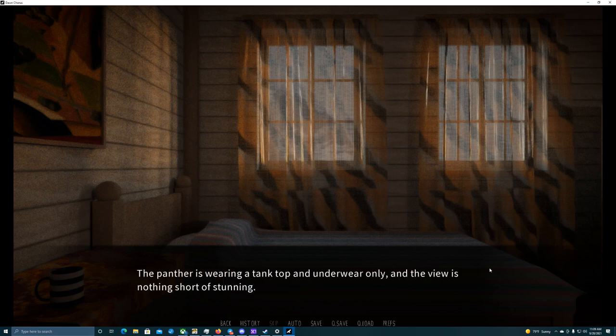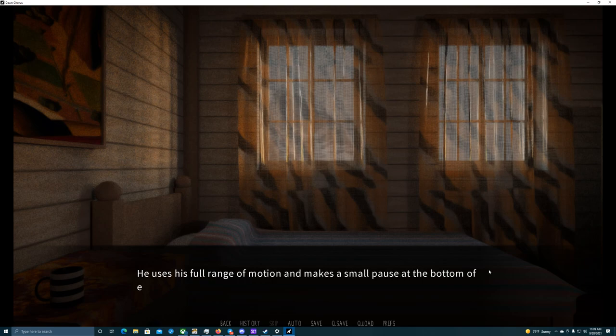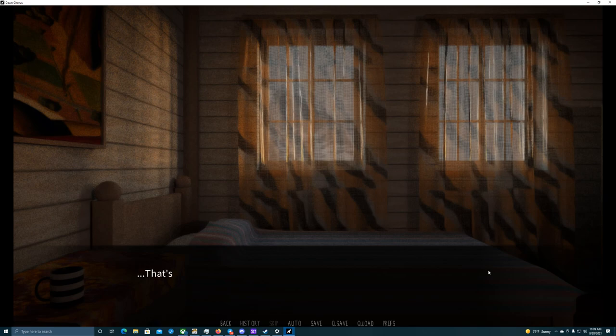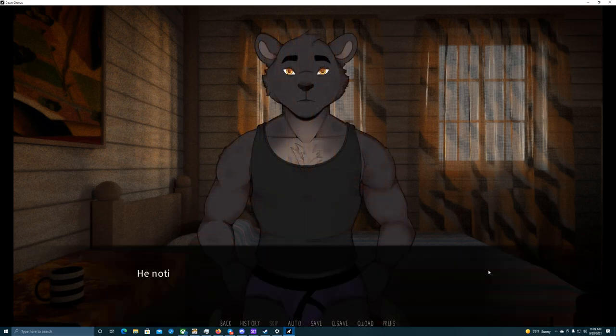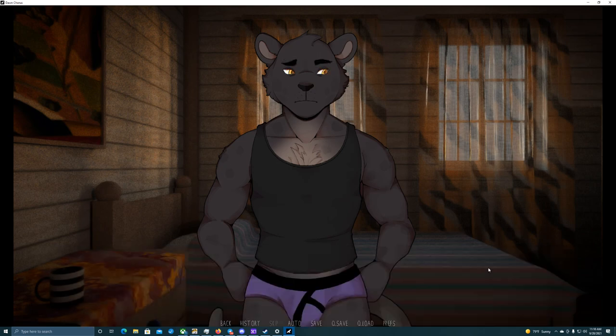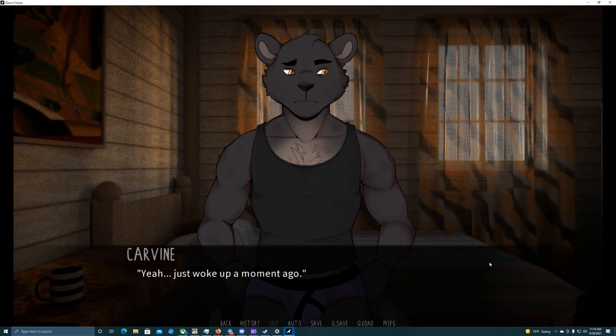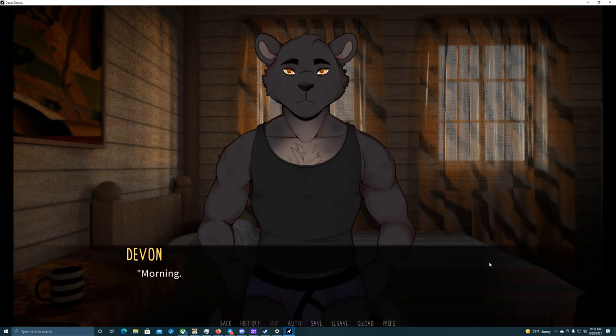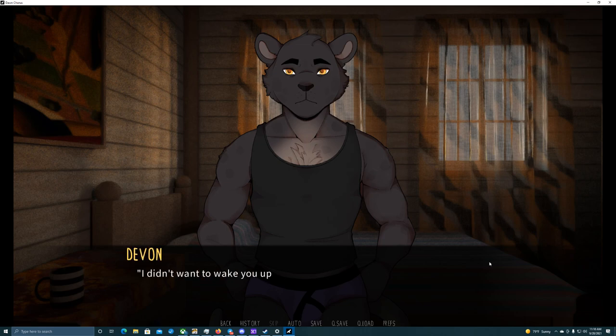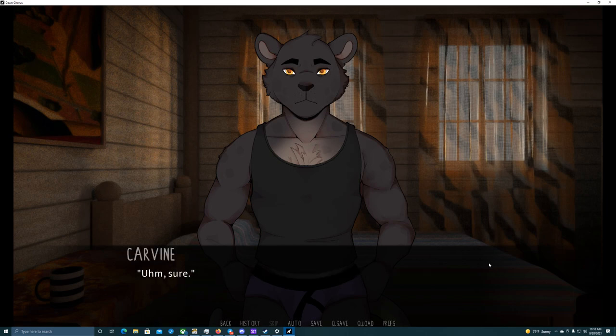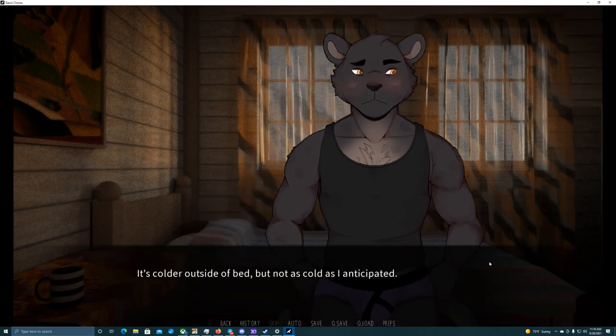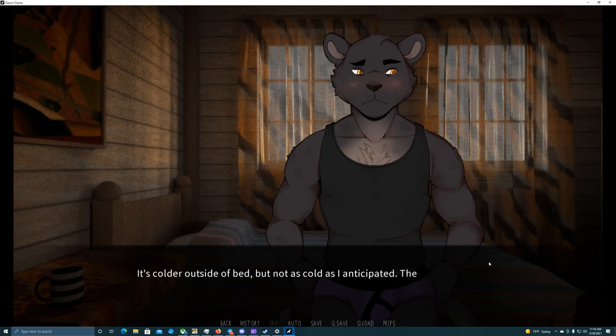The Panther is wearing a tank top and underwear only, and the view is nothing short of stunning. His movements are smooth and precise, his whole body straight as an arrow. He uses his full range of motion and makes a small pause at the bottom of each rep, maintaining perfect posture. That's really a far cry from my own push-ups. I can do maybe 15 half-assed reps and I'm done. I can do about 45. He notices me sitting up on my bed and quickly gets up, wiping his face with a towel. Oh, Carvin, you're up. Yeah, I just woke up a moment ago. Good morning, Coach. Morning. Hope you slept well. Yeah, quite. Thank you. I didn't want to wake you up, but it's quite late already. You might want to hurry up a bit. Sure. I rub my eyes sleepily and get out of bed, groaning. It's colder outside of bed, but not as cold as I anticipated. The carpet feels pleasant under my paws, though. Soft and wooly.